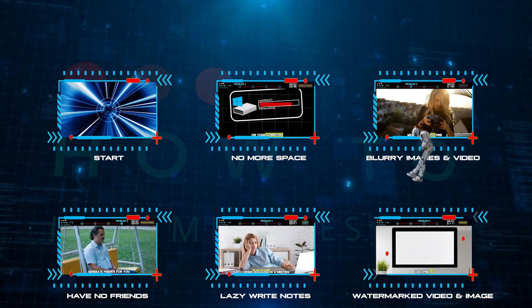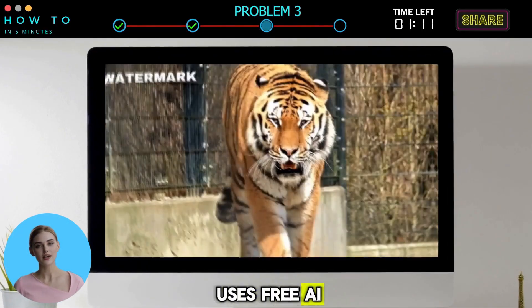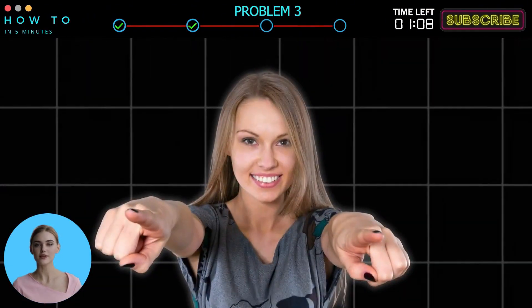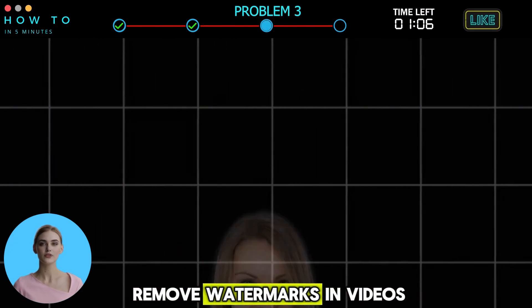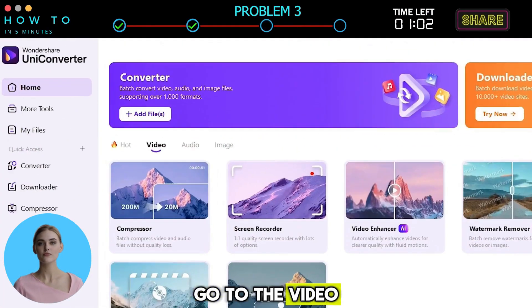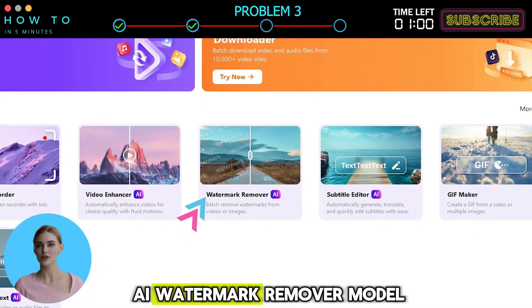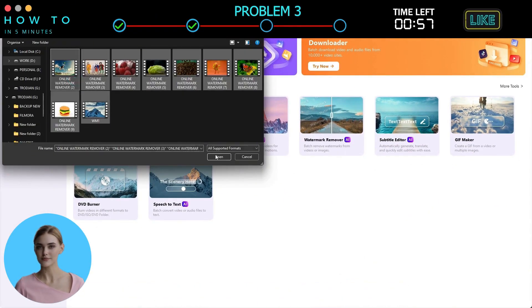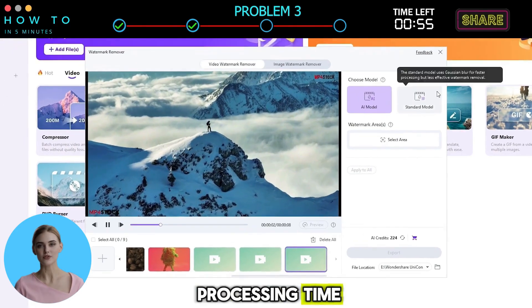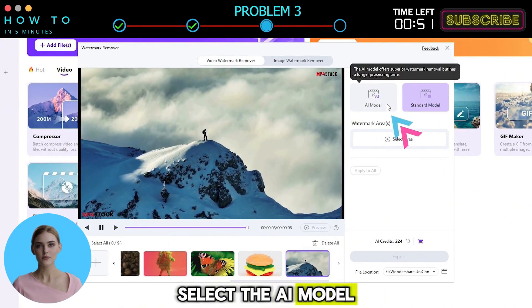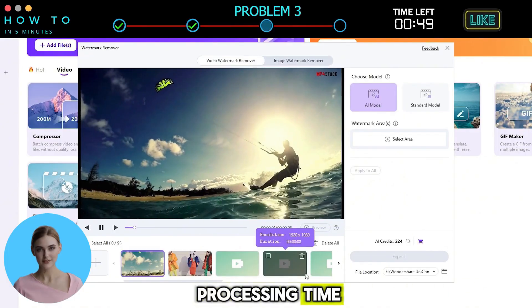Problem 3: Watermark Video and Image. I believe everyone who uses free AI video or image generators faces this problem. Now let me guide you on how to remove watermarks in videos and images in a bulk process really quickly. Go to the Video tab and download the AI Watermark Remover model. After that, select your videos. If you want fast processing time, choose the standard model. But if you want the best result, select the AI model — this will require more processing time.